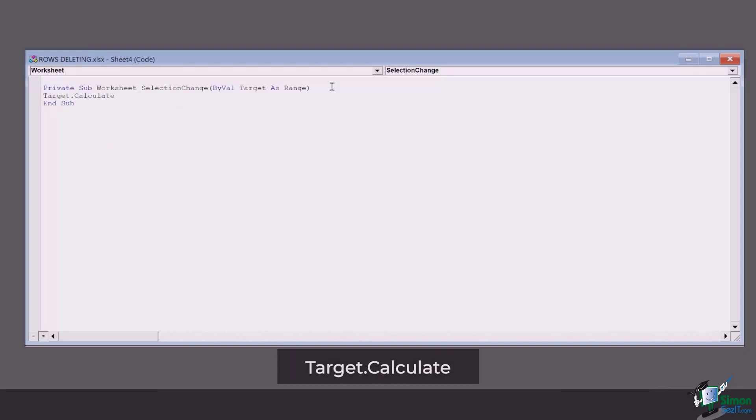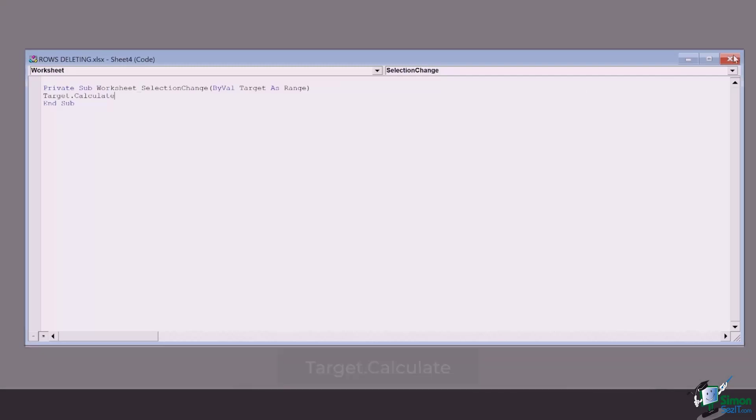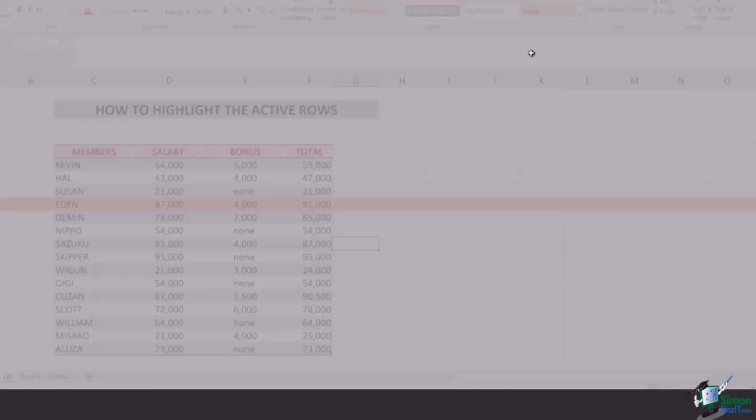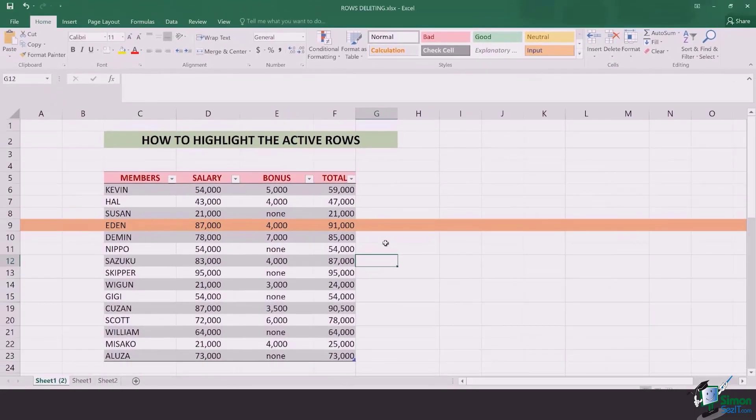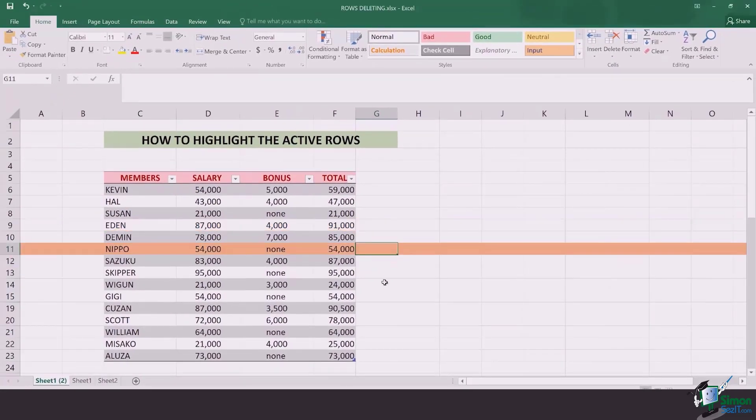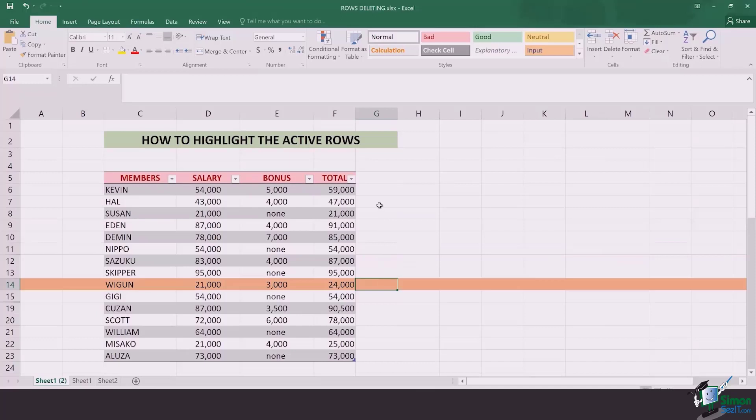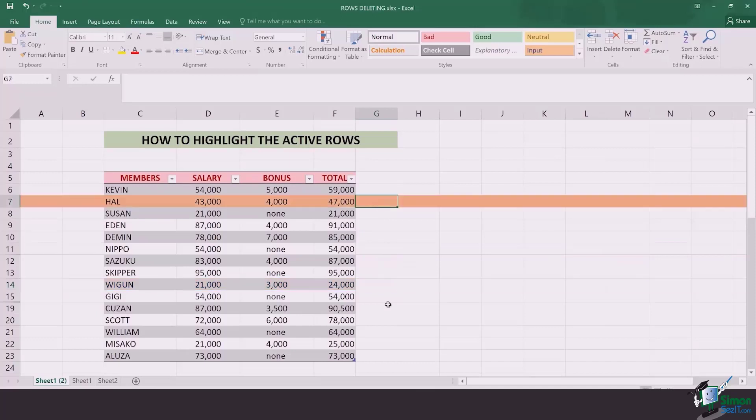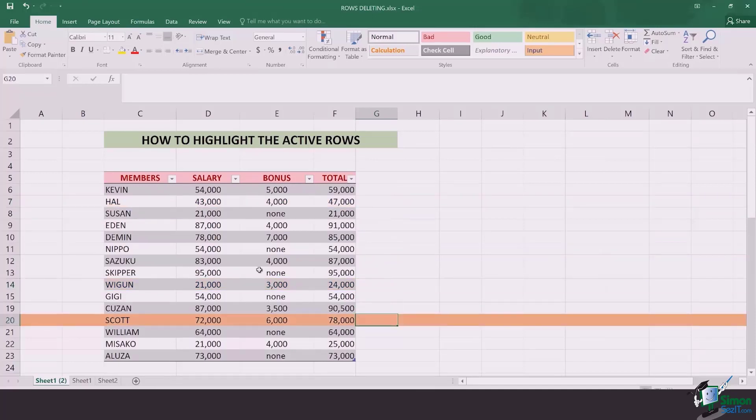Once you've done this, close the tab, close this dialog box, and now whenever you select on any row, you're going to see that the row gets highlighted.